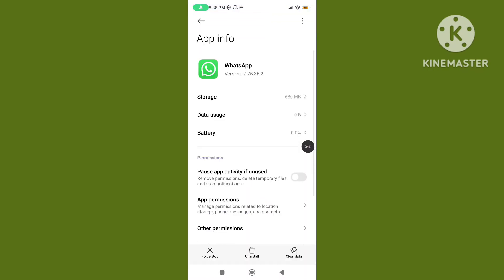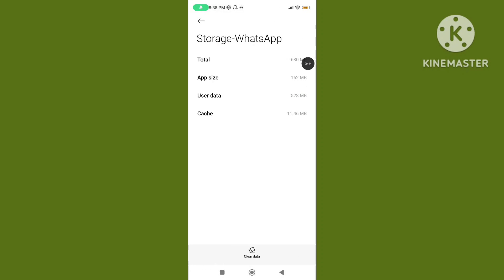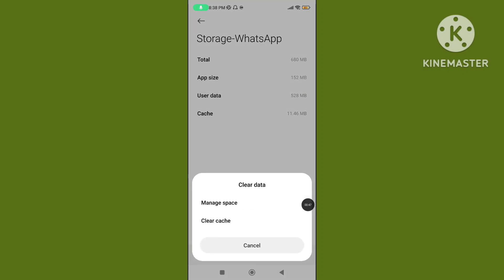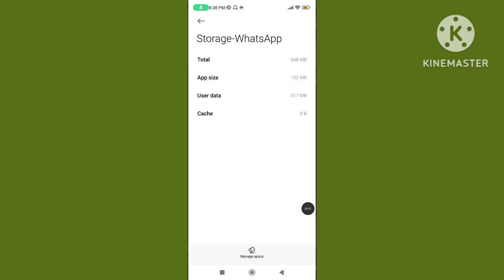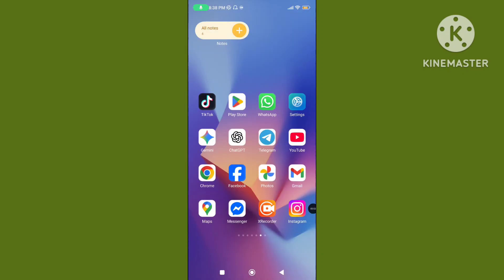Click on storage, then click on clear data. Tap on clear cache data. Step 2: Open Play Store.